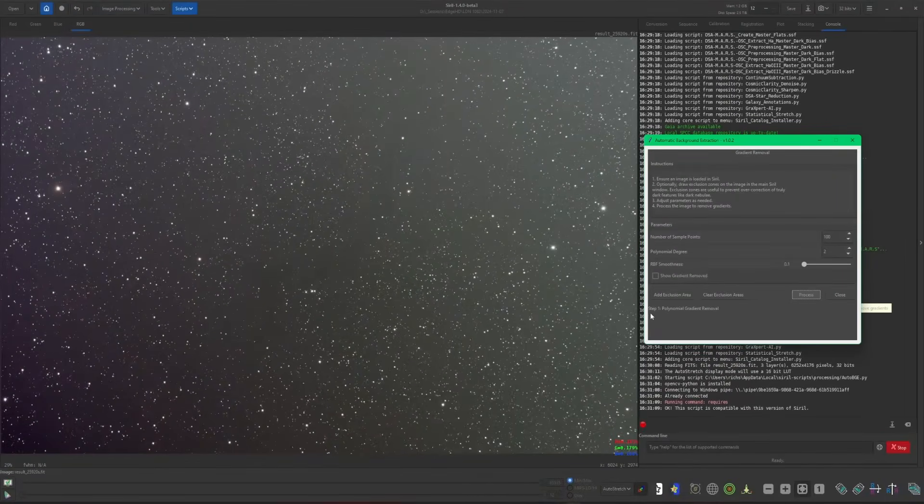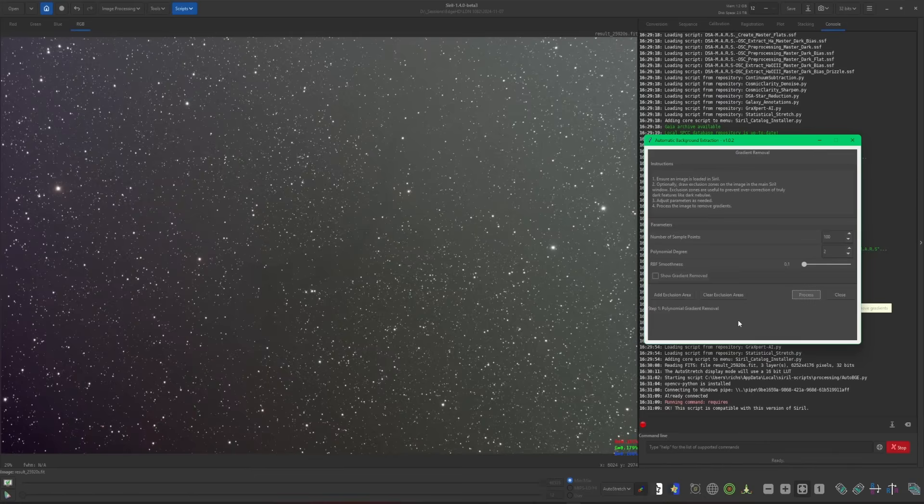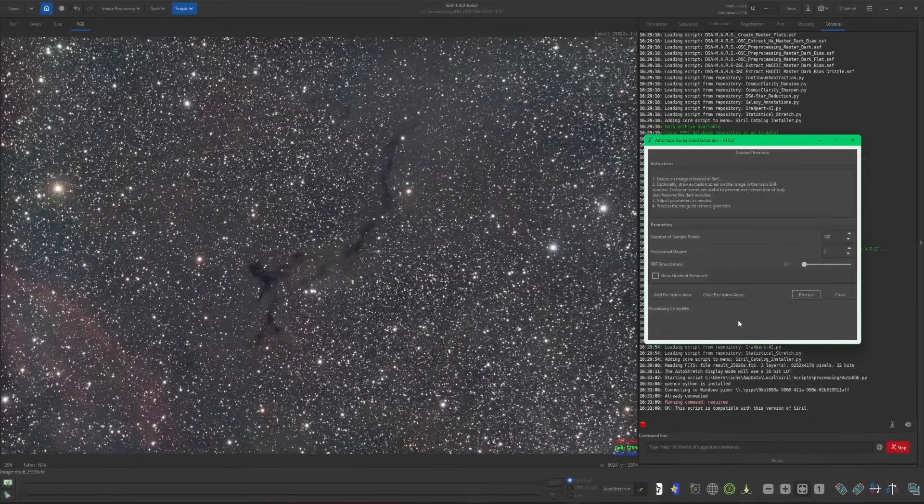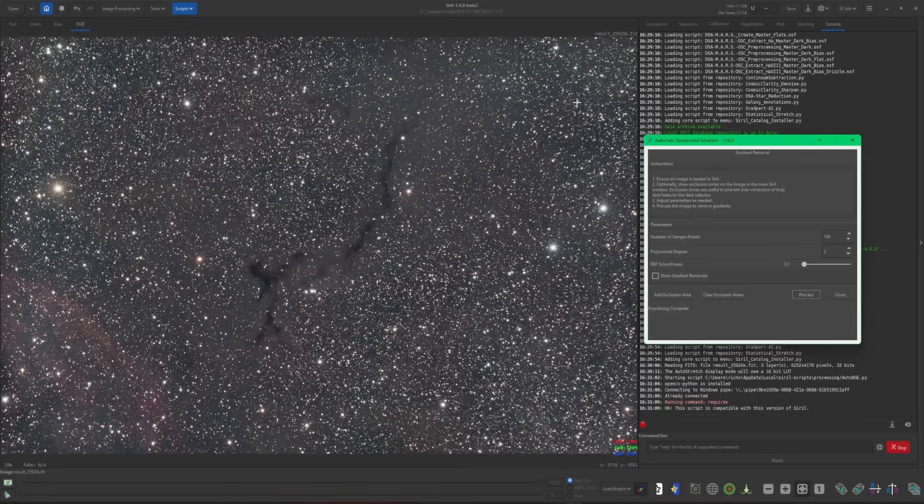Within the window, you'll see the steps as it goes through for each of the gradient removals. And when it's done, we'll have our image with the background extracted. So now we can really see the data that's in this image simply just by running a background extraction as expected. And it did a really nice job. It's really flattened that background out for us.